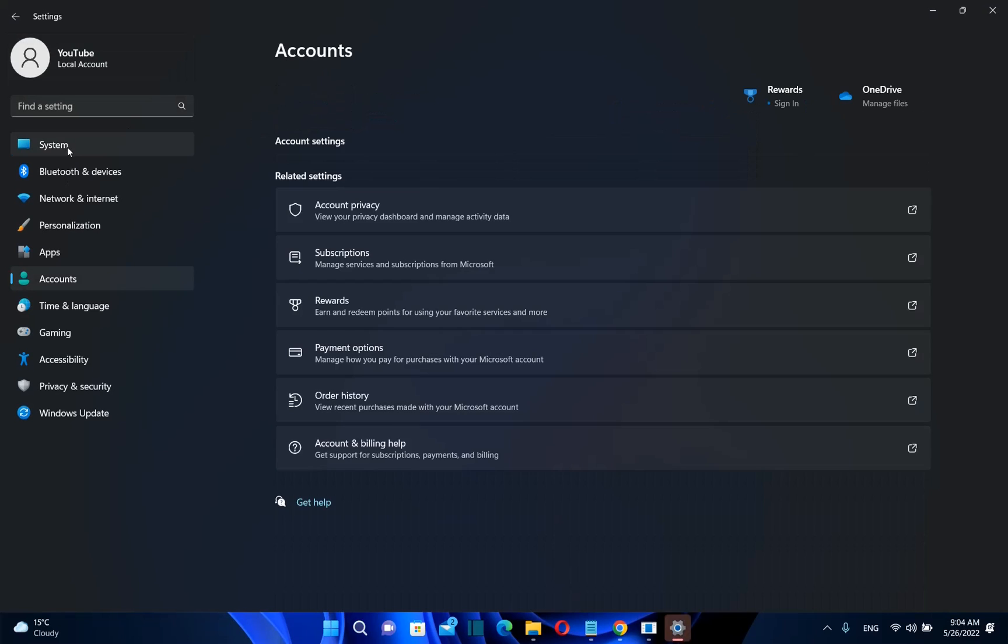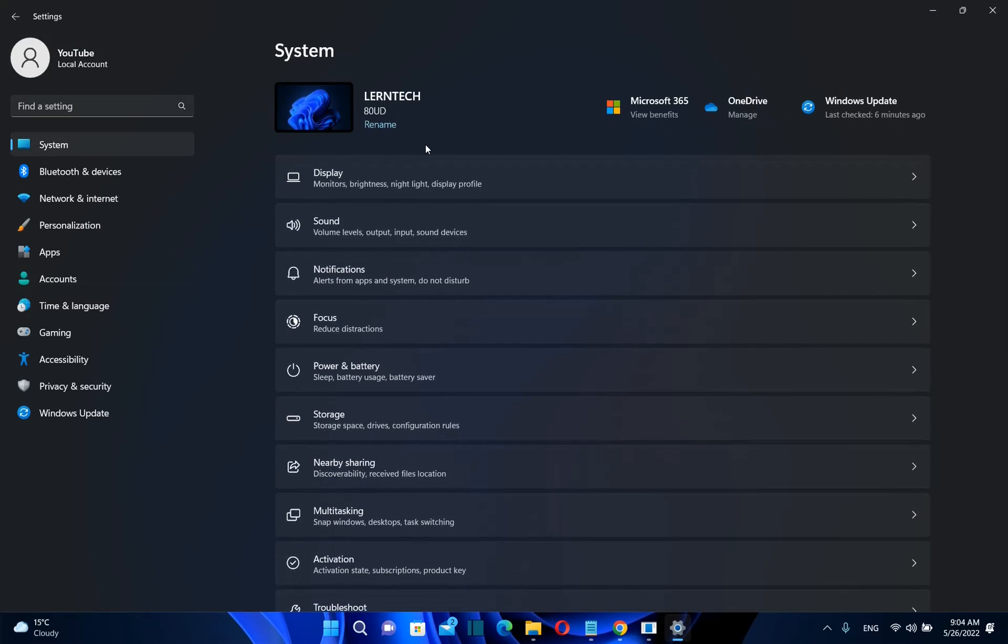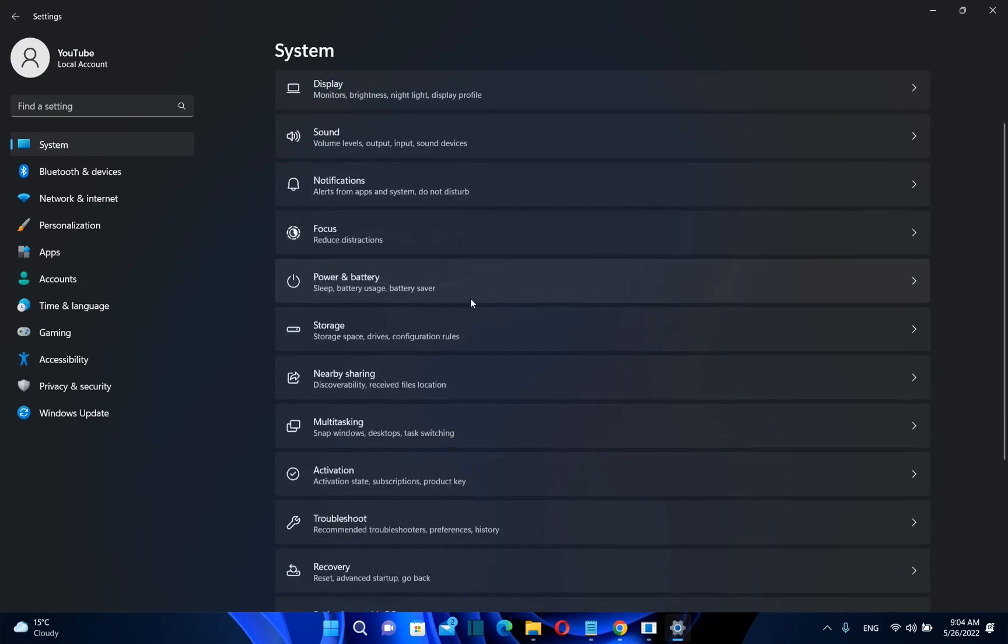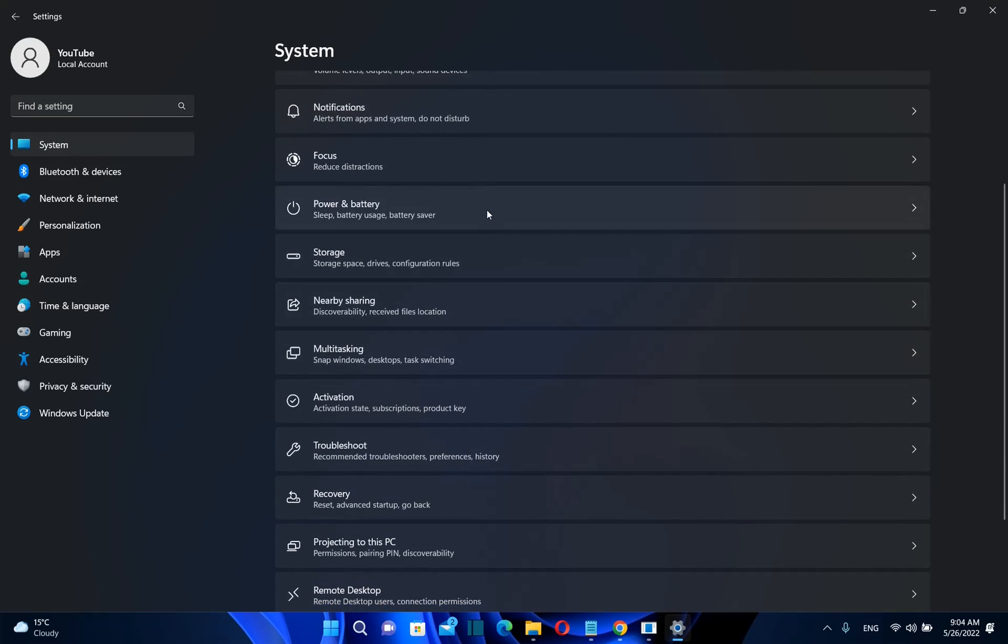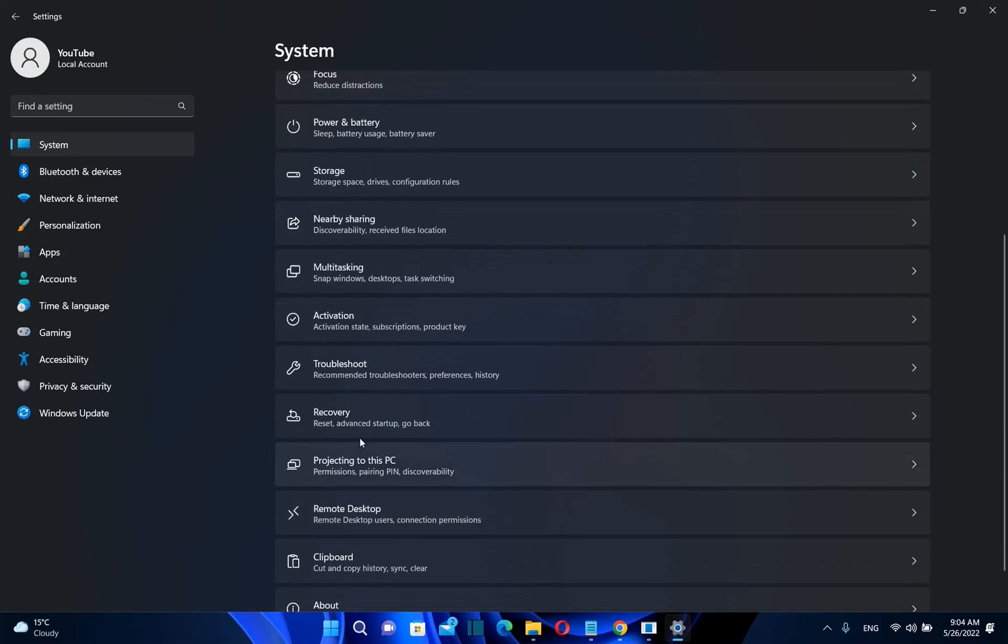Then from the options on the left you need to click over system and then you need to scroll down till you find the option recovery.